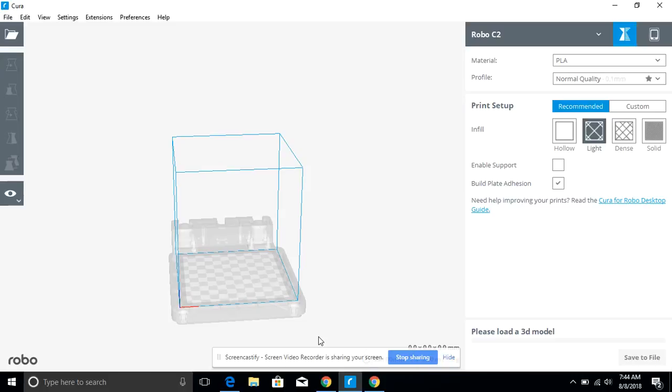I've got Cura here as the slicing engine and I've been using our Robo printers in our print lab. We just got those this summer and they're fun to work with.